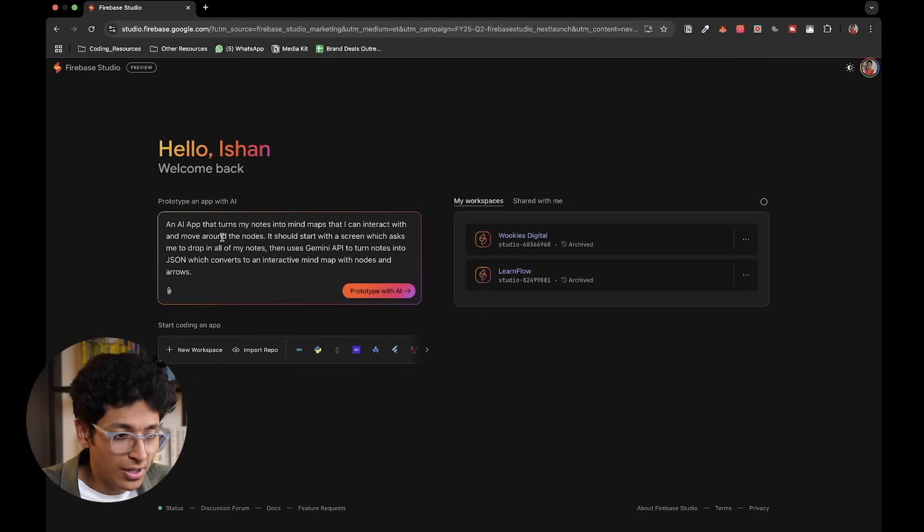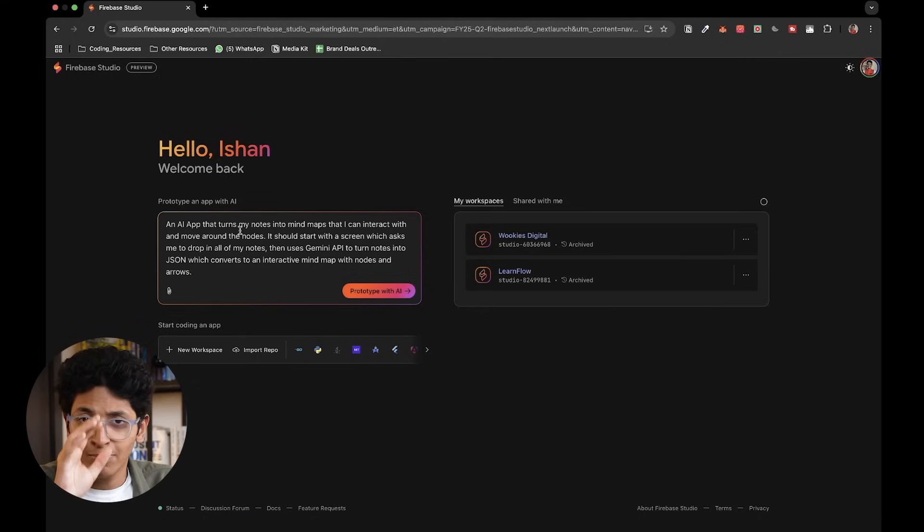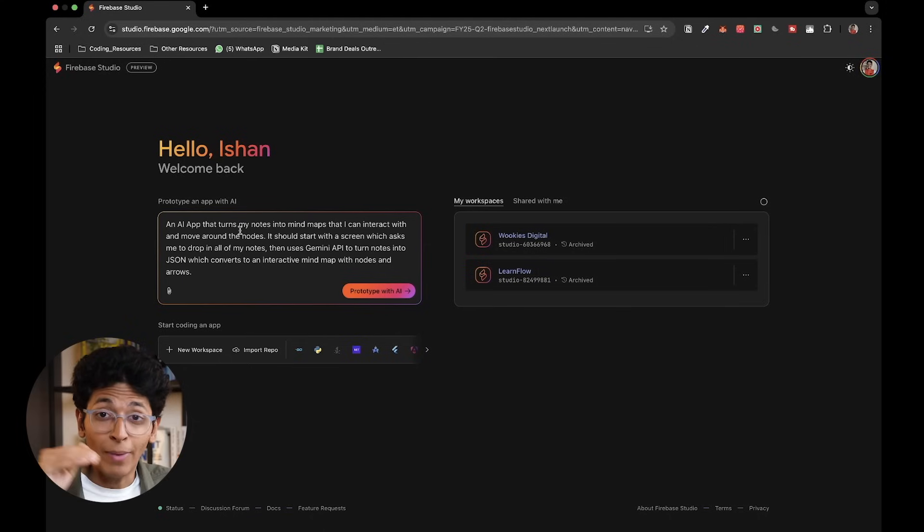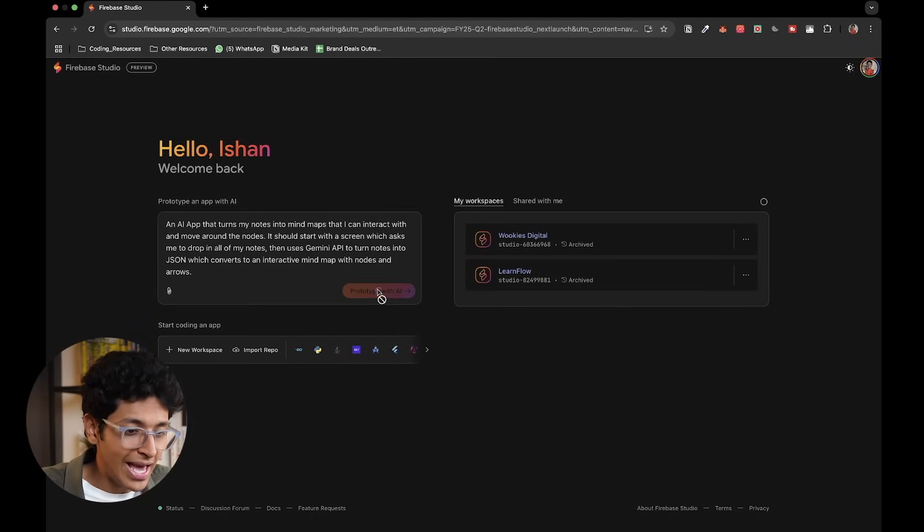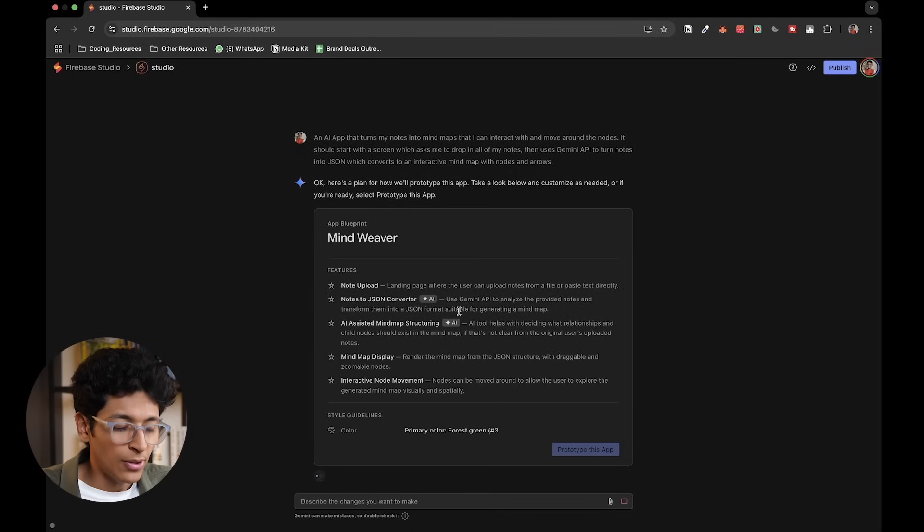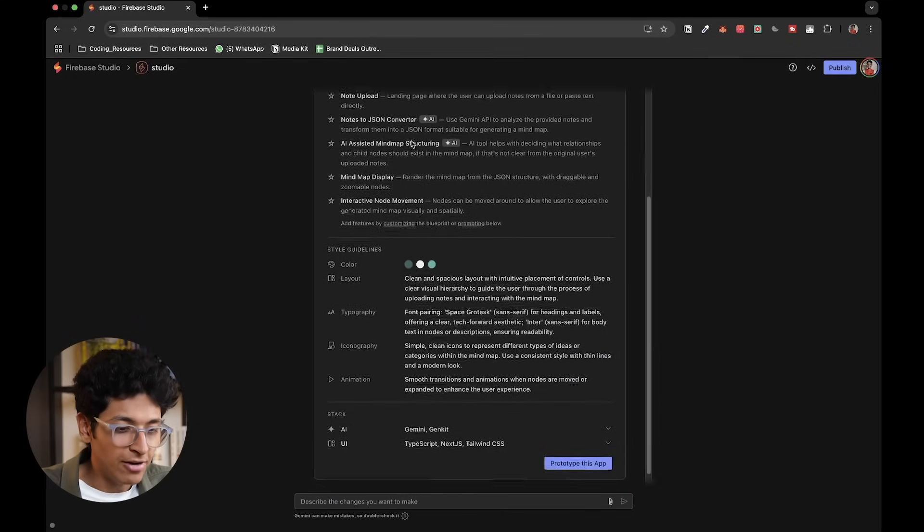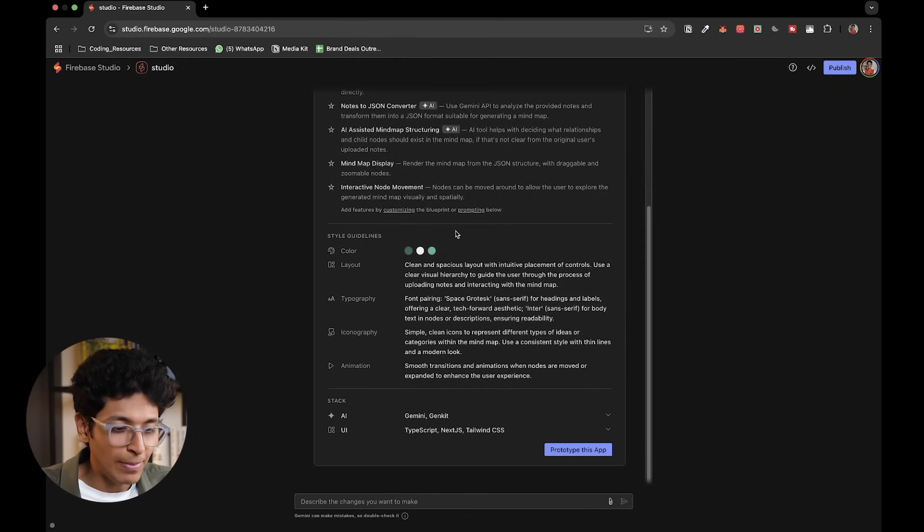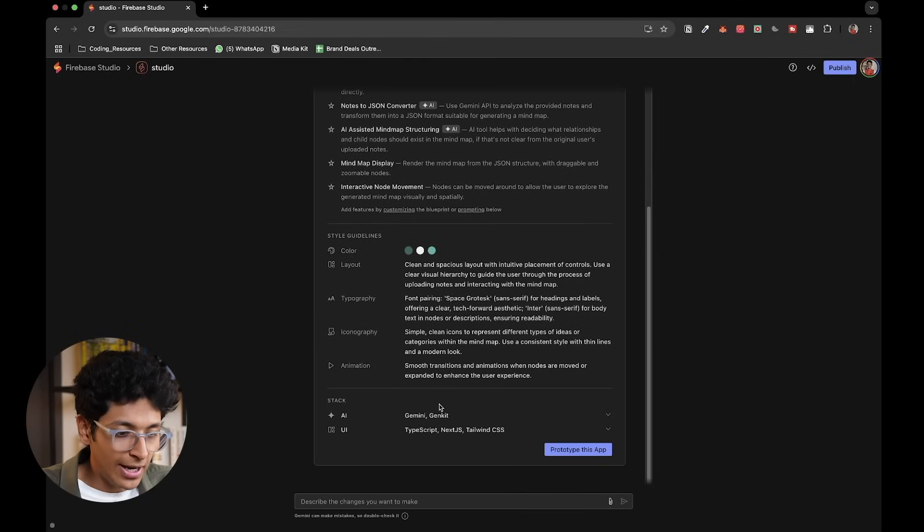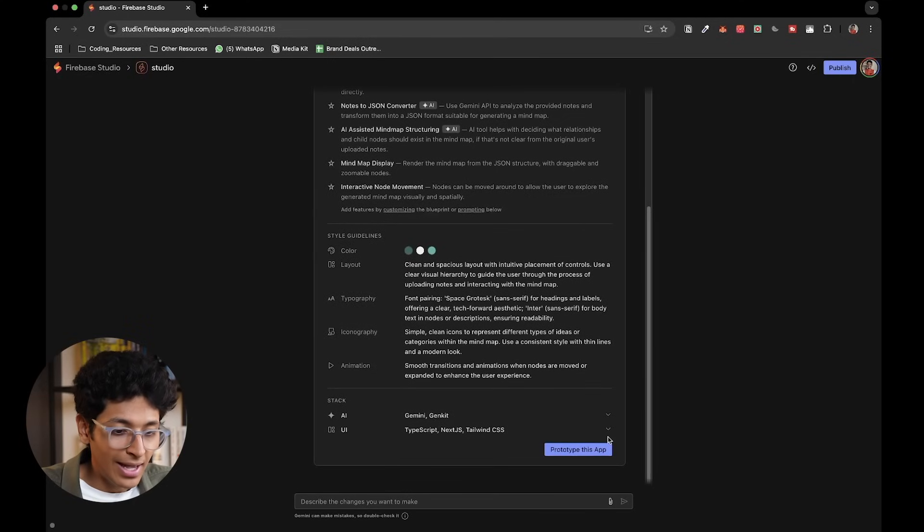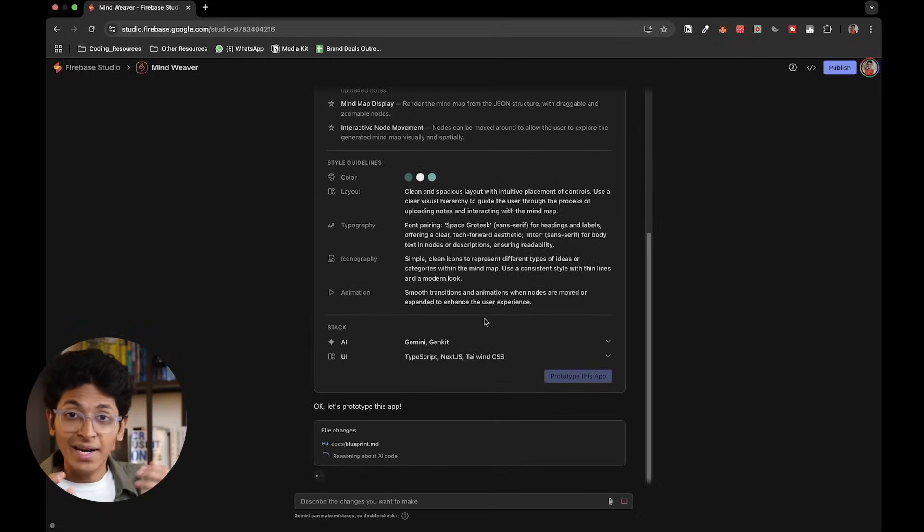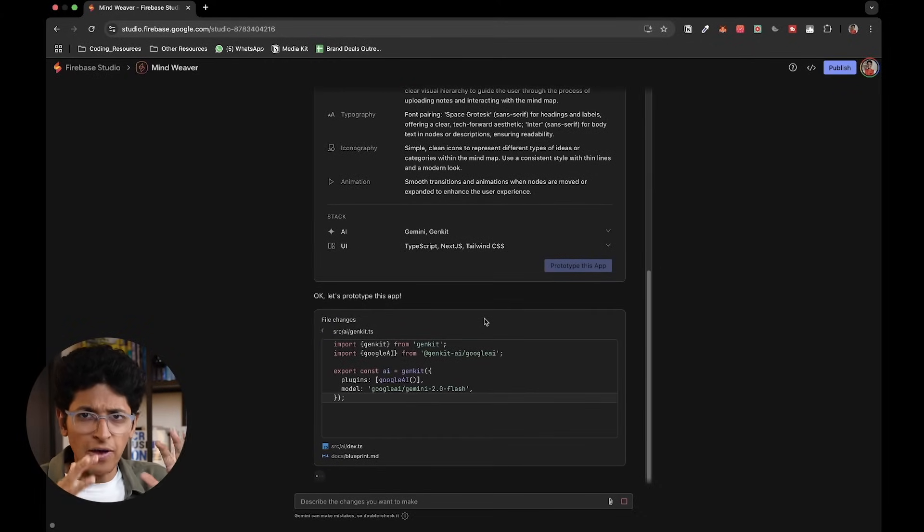So let's say I want it to create a simple mind map. It basically turns my notes, uses AI LLM to turn it into mind maps. And I can basically click on prototype with AI, and it's going to start building this project for me from scratch. So as you can see, it is going to make a basic plan for what this mind map app should look like. It has figured out what stack it needs for the UI, as well as for the AI. And then I can just click and say prototype this app right here. And it's going to now start building the basic structure of it. It's going to take about 5-10 minutes.